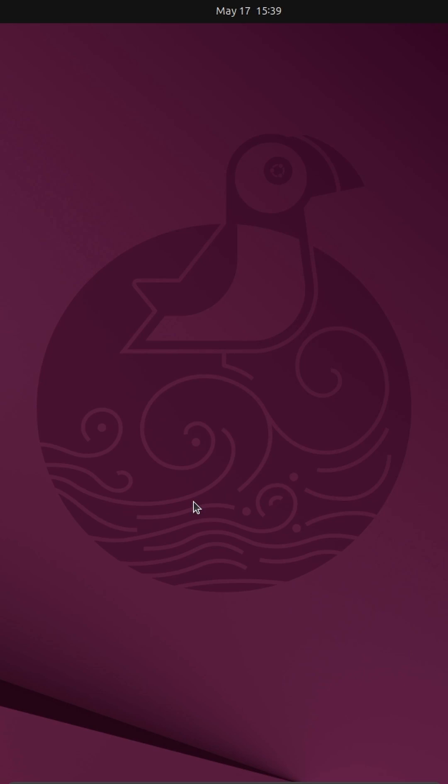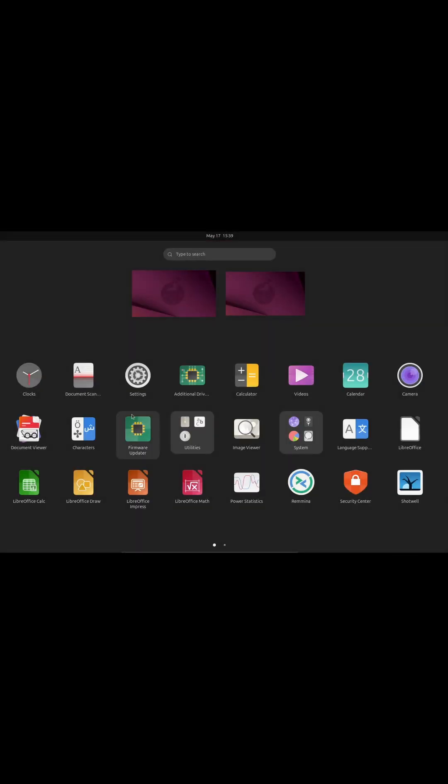If you're using Ubuntu server, your terminal will be there so just log in. If you're using Ubuntu desktop, either click ctrl alt t to open the terminal or go down to your apps and open the terminal application.